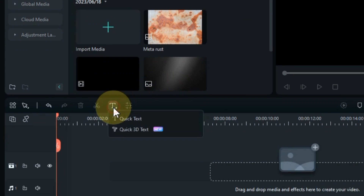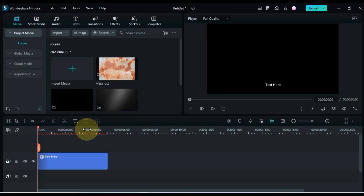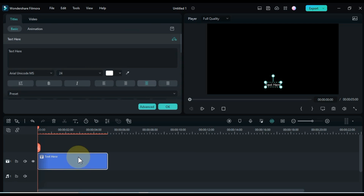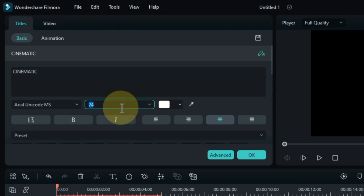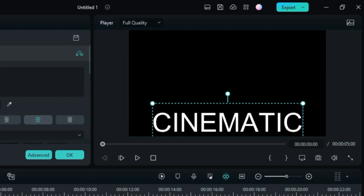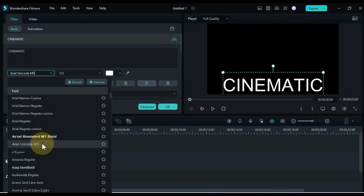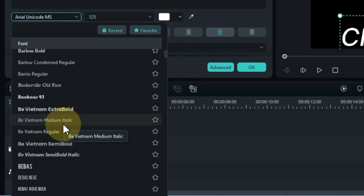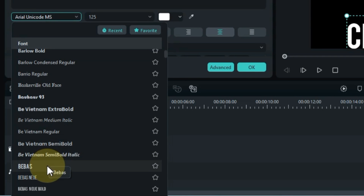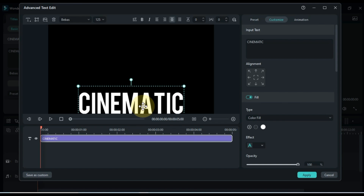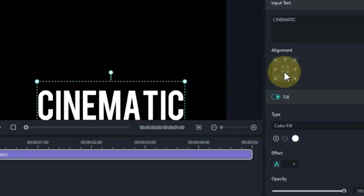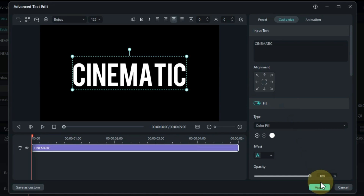Add text to the timeline by clicking quick text. Double click it and edit the text. I wrote cinematic. I increase the font size and set it to 125. Change the font to Bebas. Go to the text's advanced settings and center the text alignment from here. And click apply.